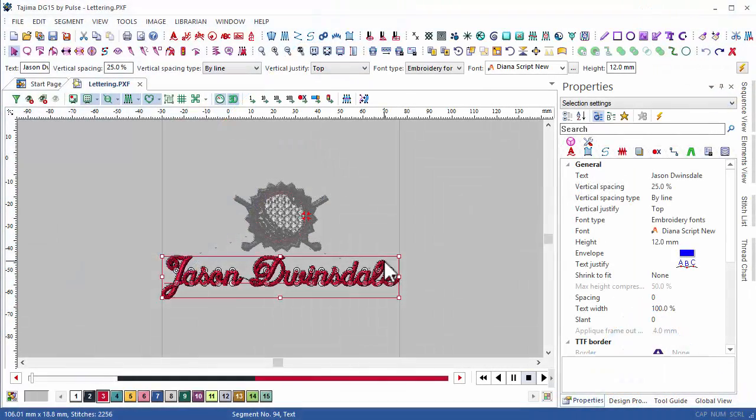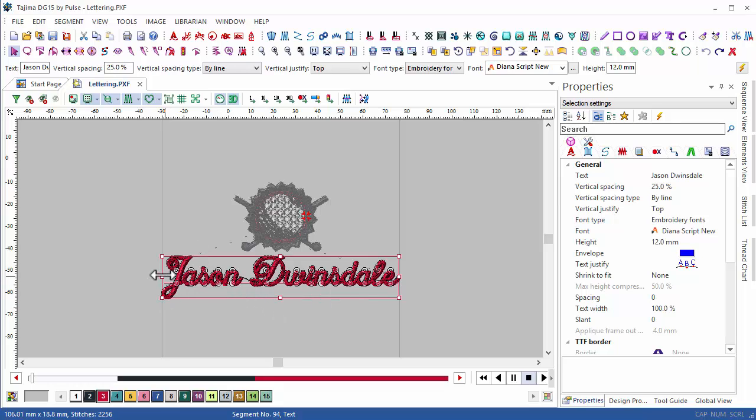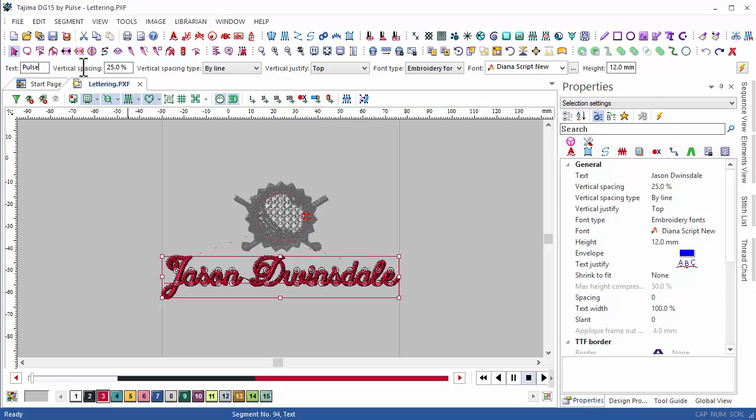Lettering is a part of the software where a lot of work has been done, and very useful features have been integrated. We have even included some basic automation functions in DG15. When we make a text selection, we often want the text to stay within a specific area I have marked here.